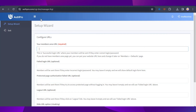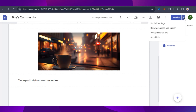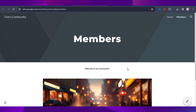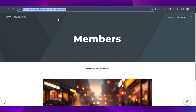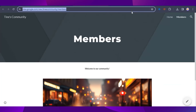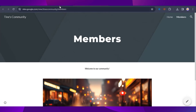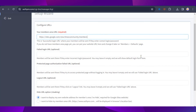Now we need to configure URLs. The first is the members area URL. Go back to Google Sites, click the dropdown beside the Publish button, and click 'View published site.' Navigate to the Members page, copy its URL, and paste it into the members area URL field in AuthPro.